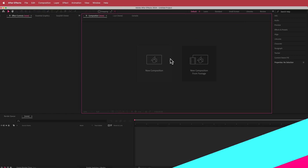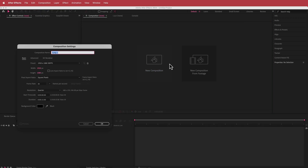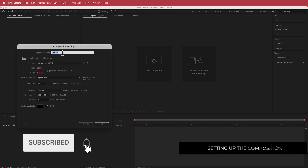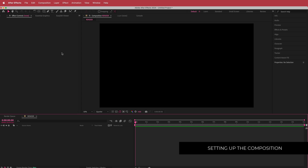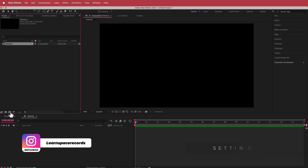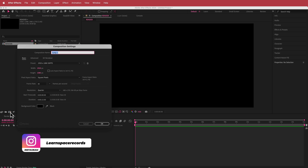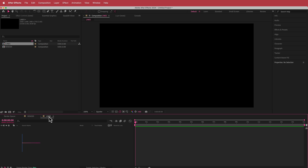The first thing we have to do is create a new composition — 1920 by 1080 pixels, 30 FPS at a duration of about 10 to 15 seconds. I'm just gonna call that the render comp and press OK. Then we need to create another new composition, which I'll call 'lines' — this is where we're gonna start working.